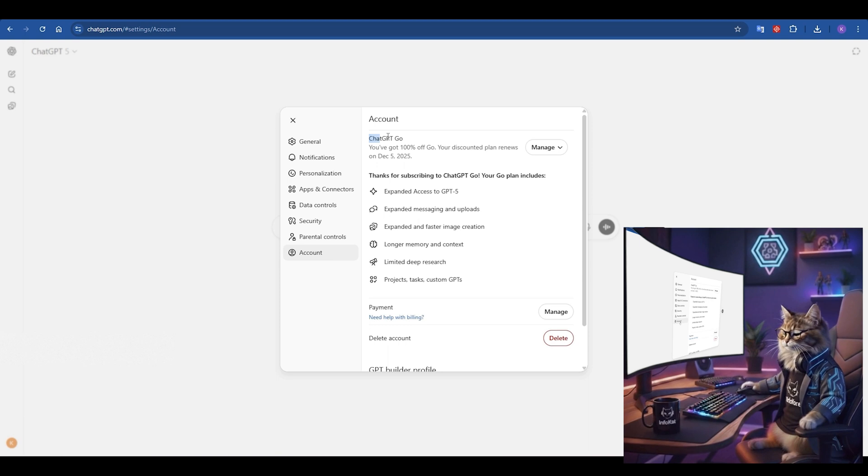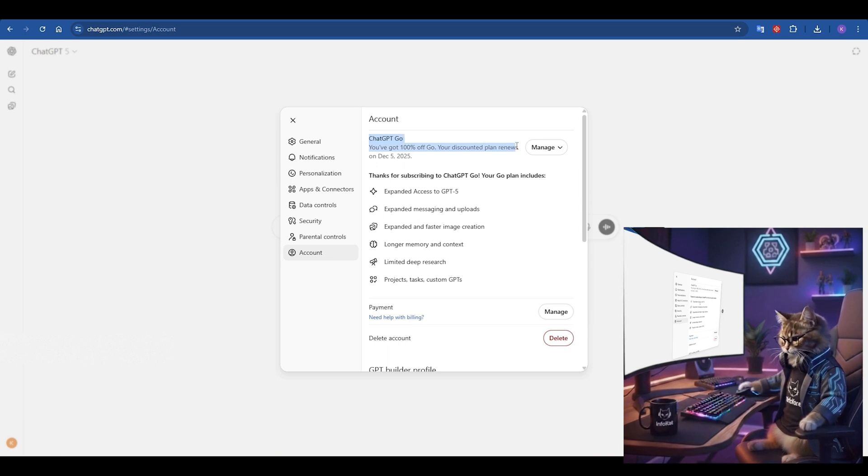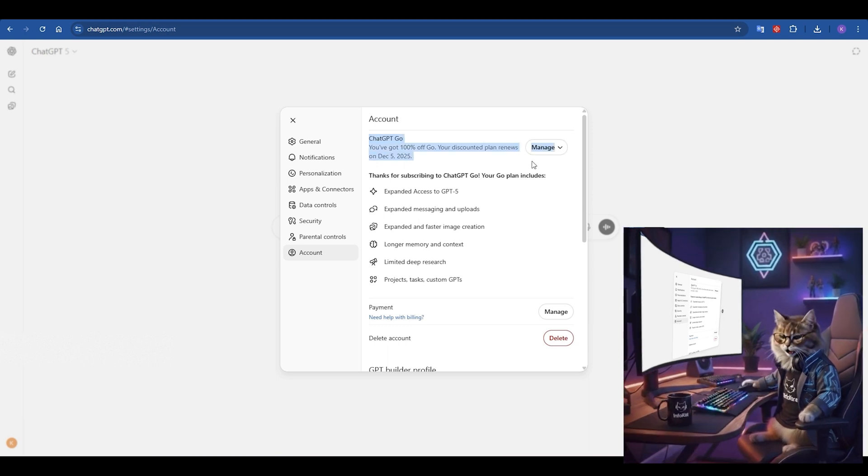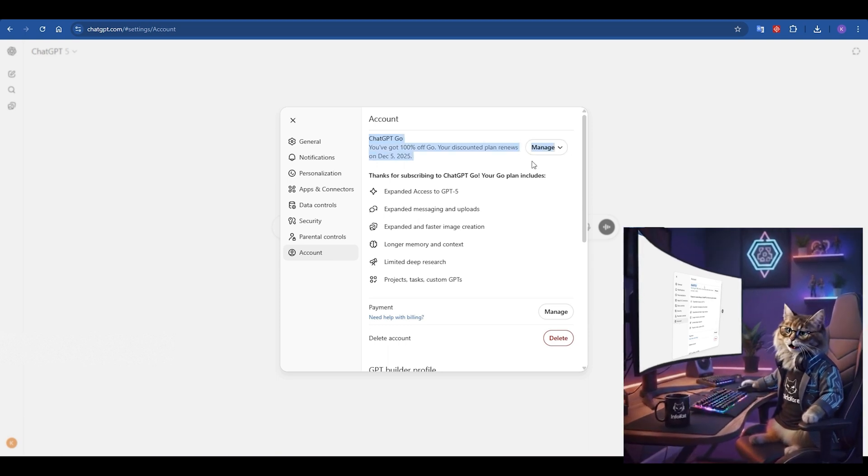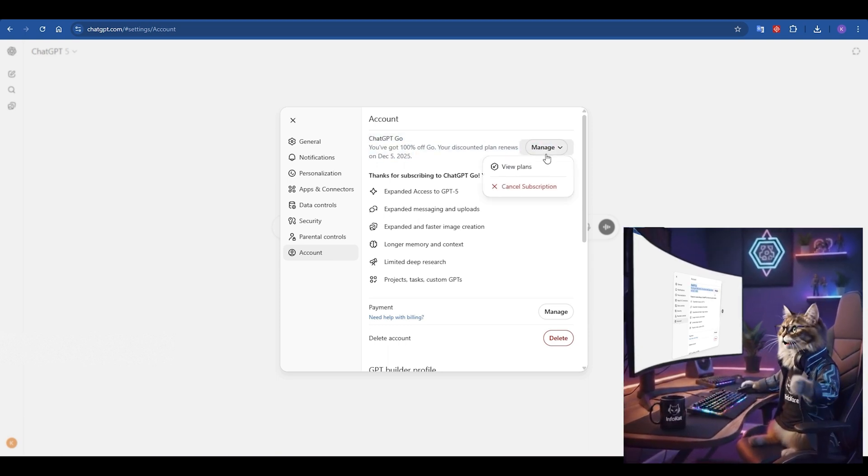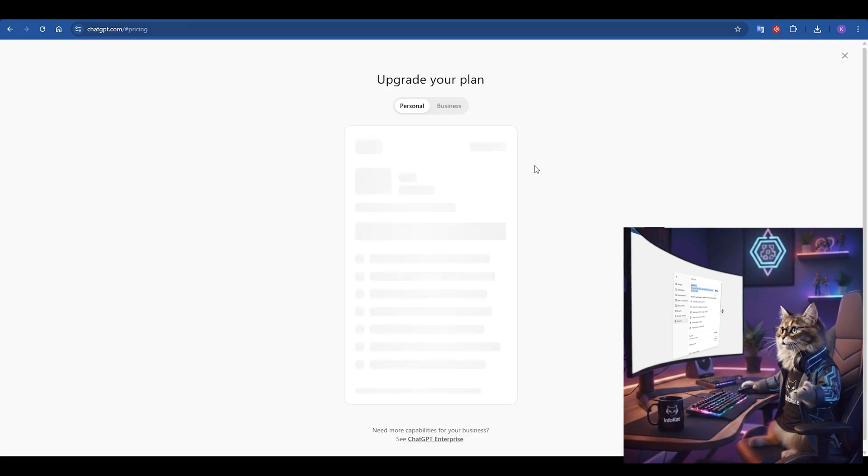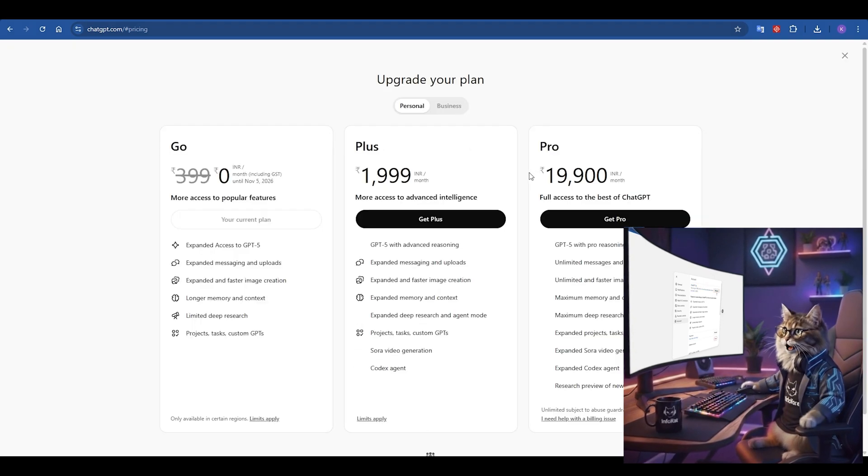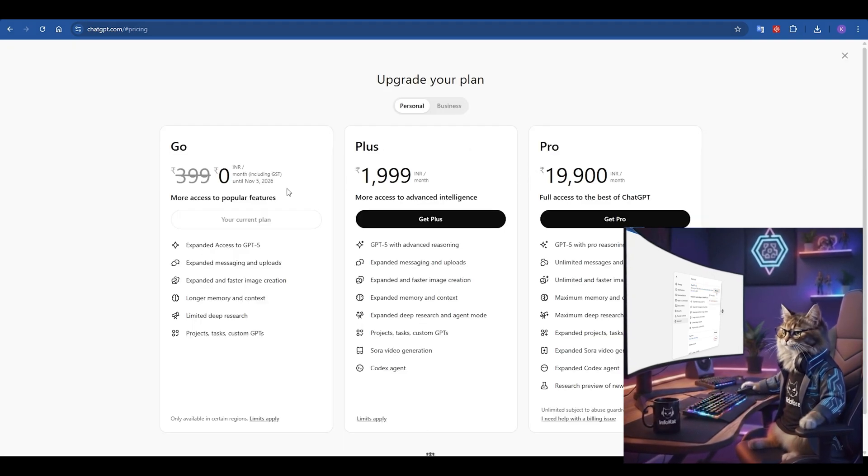It should show your plan as ChatGPT Go. And right below it, you've got 100% off Go. Your discounted plan renews on, and it will show a date one year in the future.